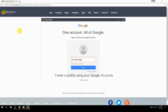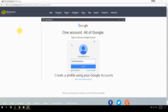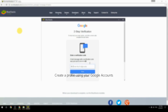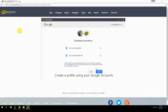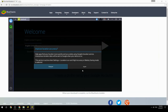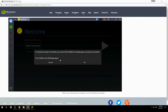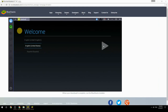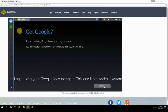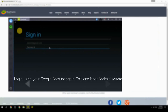Create a profile using your Google account. Log in using your Google account again — this one is for the Android system.